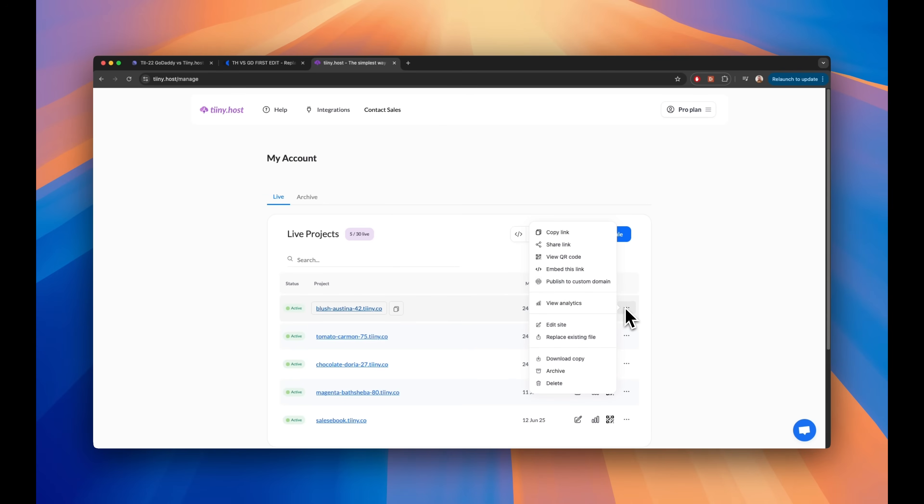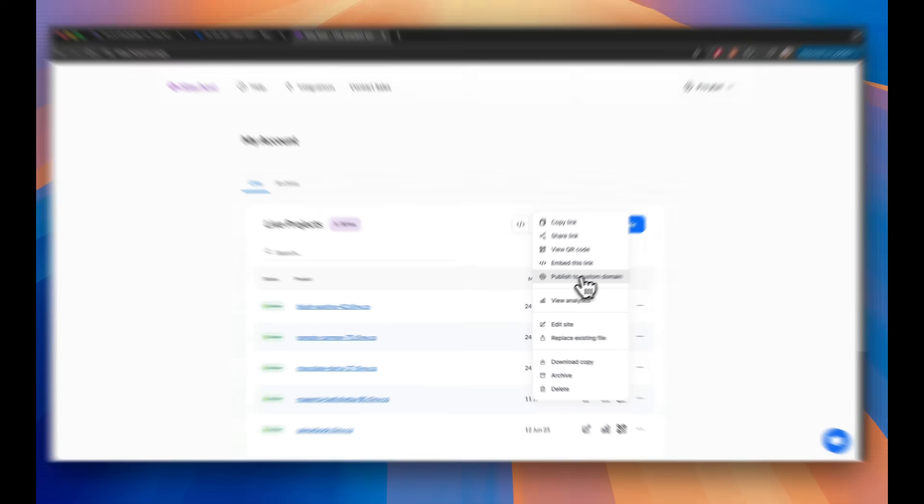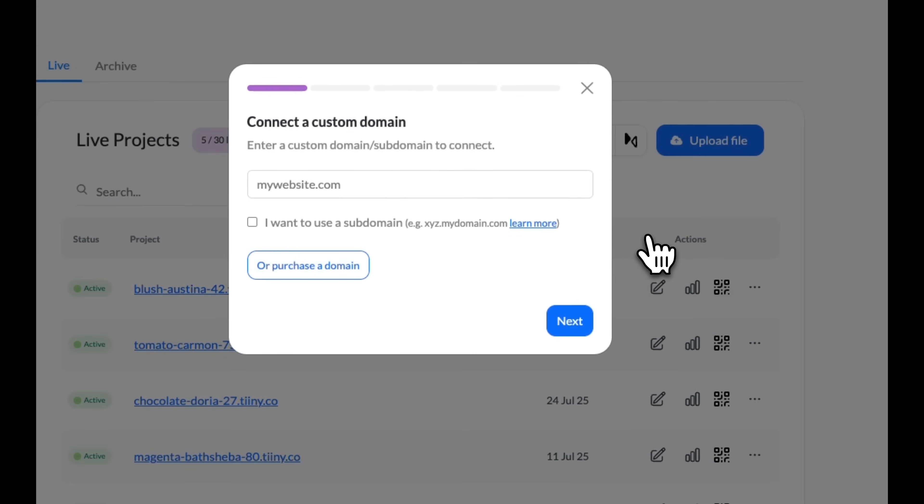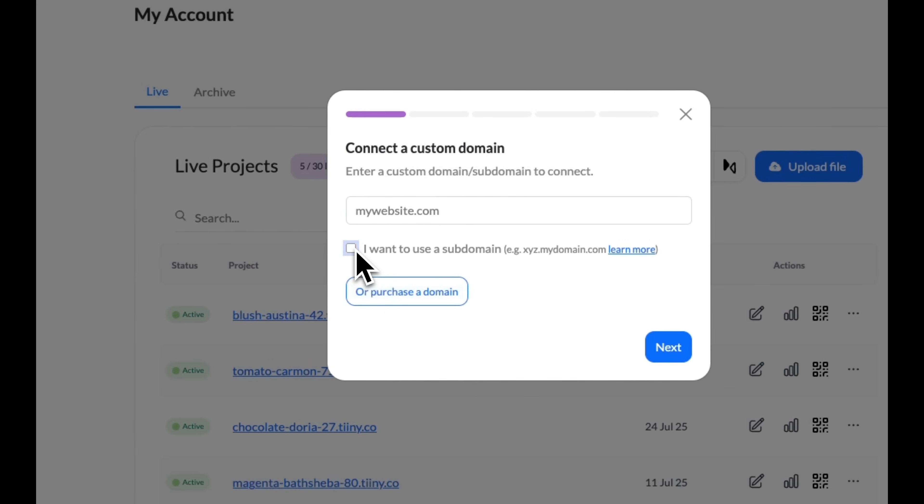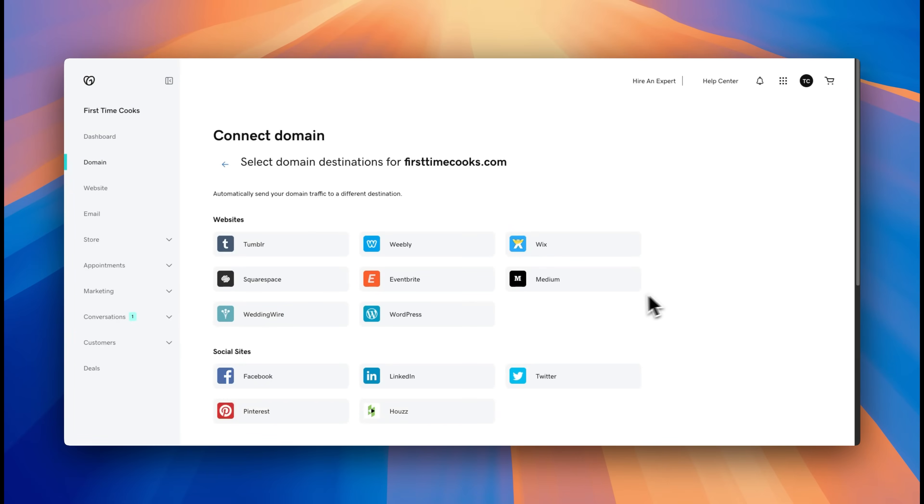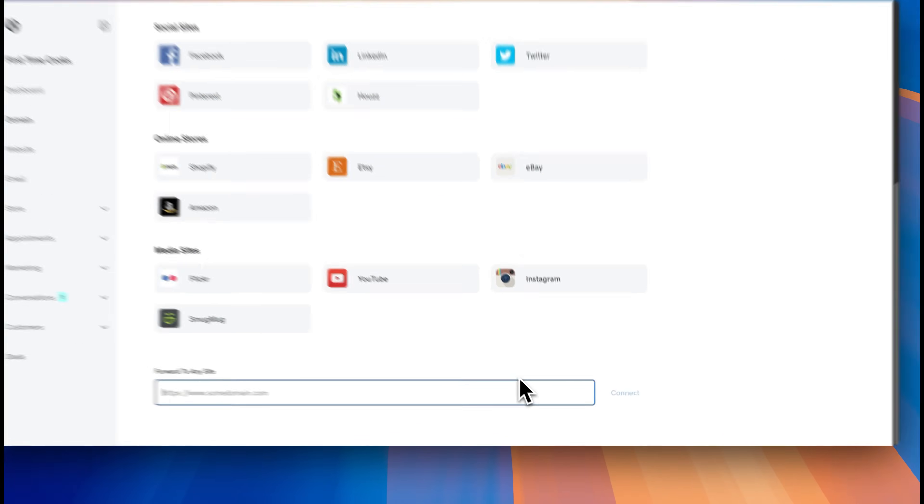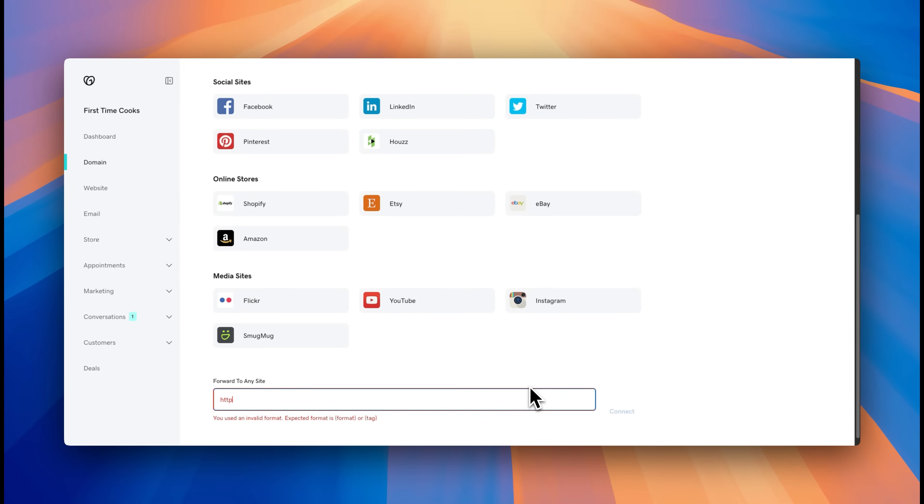Both GoDaddy and TinyHost support custom domains, including purchasing a new domain, linking an existing domain, or creating a subdomain. Both platforms make it easy to set up this feature. And it's a great way to create a professional-looking website.